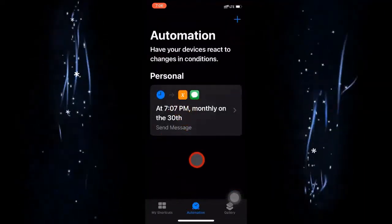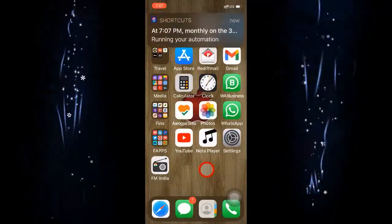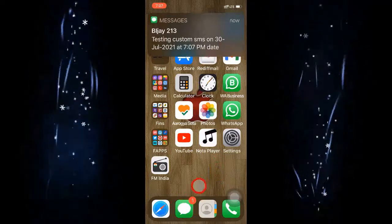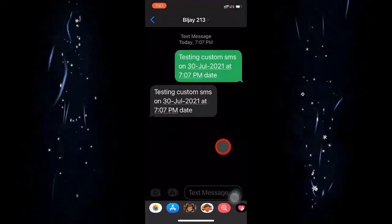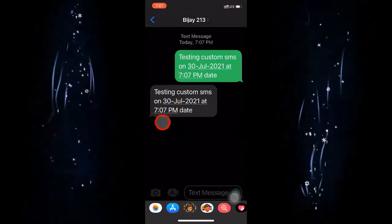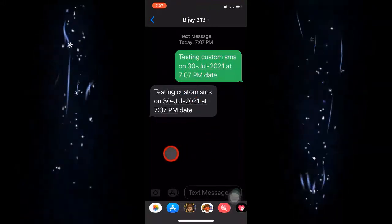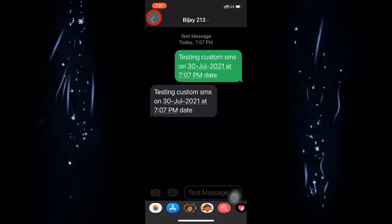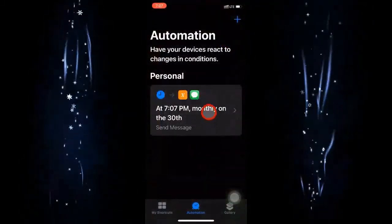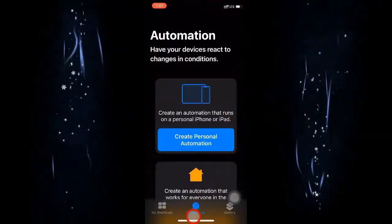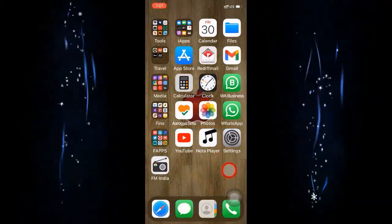I complete the setup and the automation shortcut is created. I wait until 7:07 and then the shortcut gives a notification that it is running, and the message comes through. I can see it says 'testing custom SMS on 30th July at 7:07 PM' — the date and time are embedded. I used current date here, but you can use your own creativity within Apple's limitations to build more complex dynamic messages.